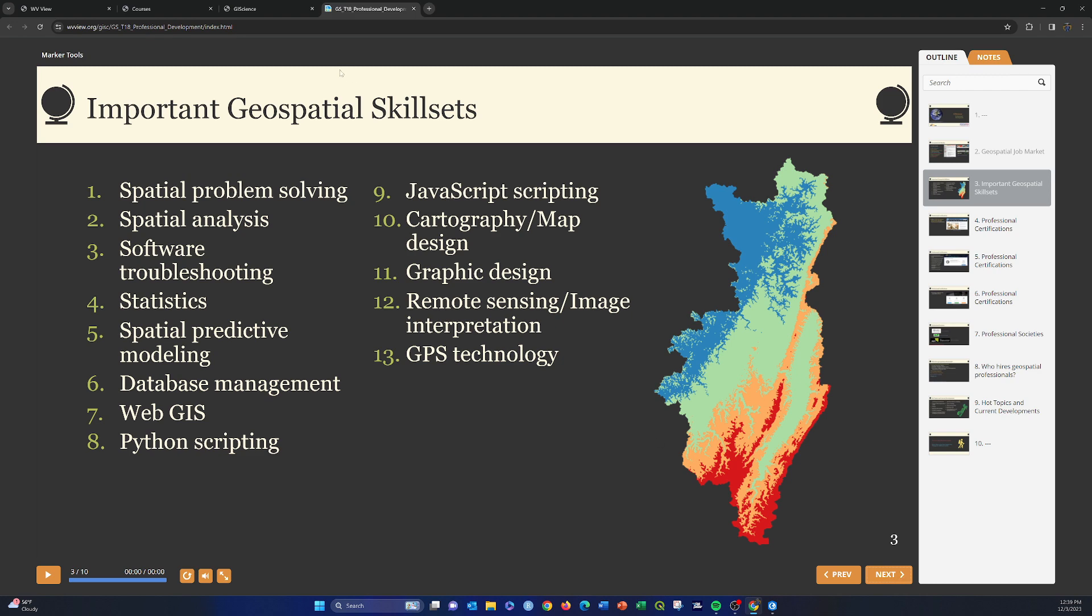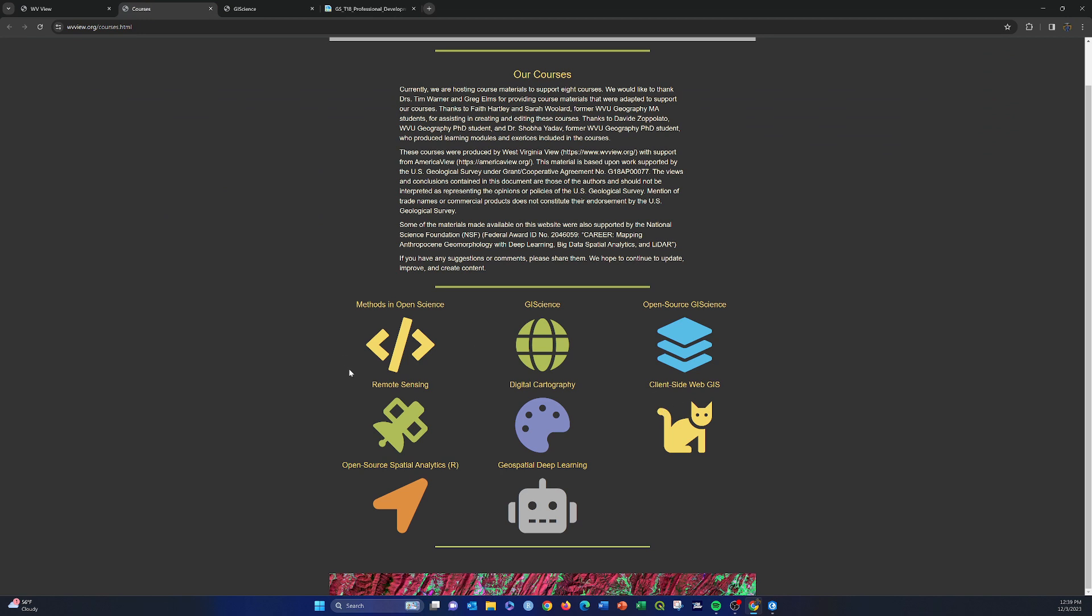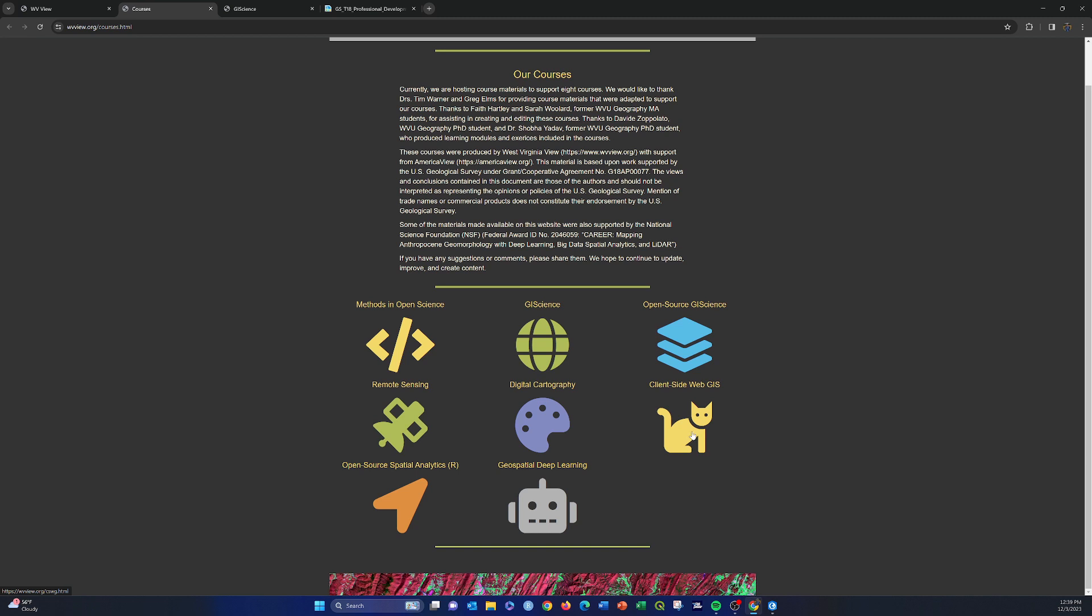So just a real quick, we'll go back to our courses. Again, this course, Methods in Open Science, there's a lot of Python and R in that course. This is the course you just took, GIS Science. Open Source GIS Science is similar to this course, but using QGIS and other open source software. Remote Sensing is working with imagery, satellite data. Digital Cartography is map design. Client Side Web GIS, I mentioned earlier, that covers ArcGIS Online, HTML, CSS, Bootstrap, jQuery, and JavaScript mapping APIs. This Open Source Spatial Analytics course is a course in R doing open spatial analytics using the R language and environment. And this Geospatial Deep Learning class is deep learning and primarily makes use of Python.